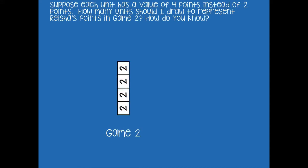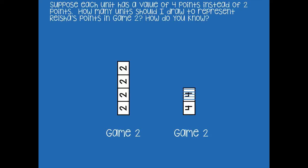Now we'll do the same for game two, but with a unit value of four instead of two. Game two had eight total points. Pause the video and draw the vertical tape diagram with a value of four per unit, then click play. Counting by fours to reach eight: four, eight — two units. I can say eight divided by four is two, or four times two is eight. There are different ways to explain how you solved it.